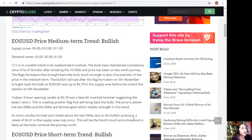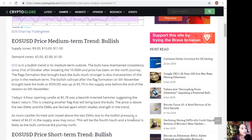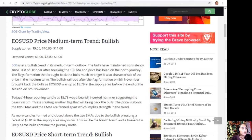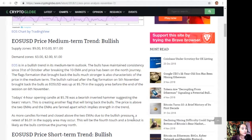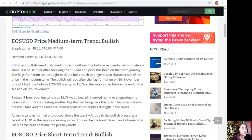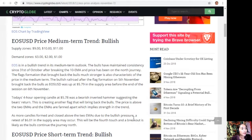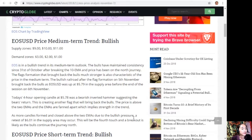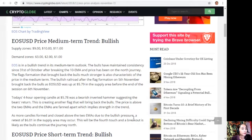The flag formation that brought back the bulls much stronger is also characteristic of the price in the medium term. The bullish railroad after the flag formation on November 5th brought back the bulls as EOS USD was up at $5.79 in the supply area before the end of the session on November 6th.